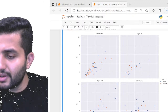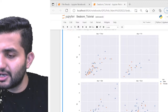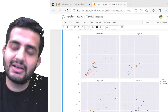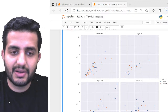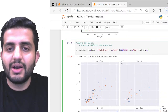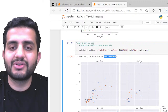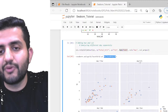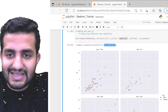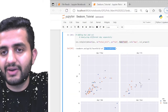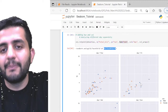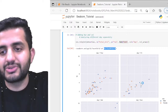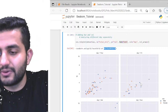Regarding the question of whether multiple objects are created when col creates multiple graphs: no, multiple objects are not created. A single facet grid object is created, which itself contains four different sub-graphs. So it is one single object with a grid of multiple sub-graphs inside it — that is the facet grid option in Seaborn.